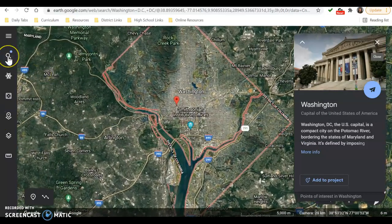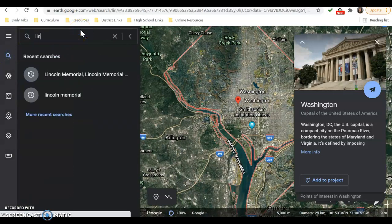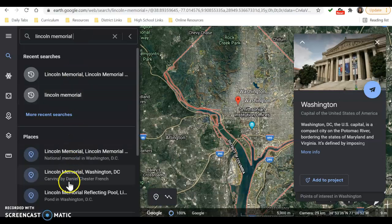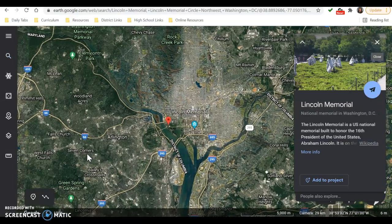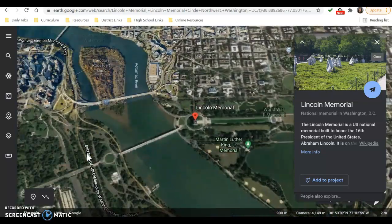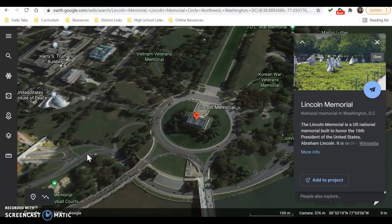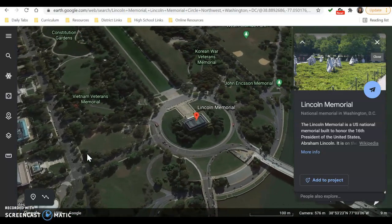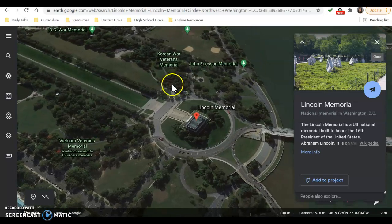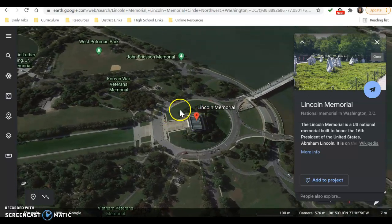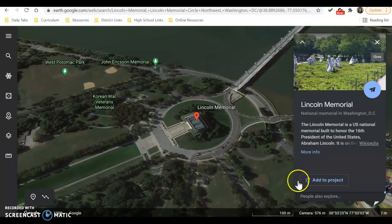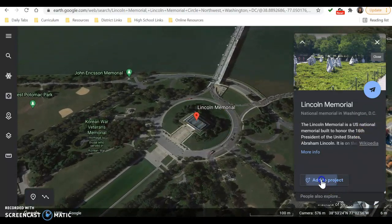If you know a specific location, that'll be a little bit easier to start with. So maybe I want to go to the Lincoln Memorial. You might just double-check that you're going to the right place — you can see the reflection pool, which is in front of the Lincoln Memorial, so just make sure you know where you're going. It's going to hover me in aerial view right over the Lincoln Memorial. I want to add this to our project as our first stop, so I'm going to click add to project.